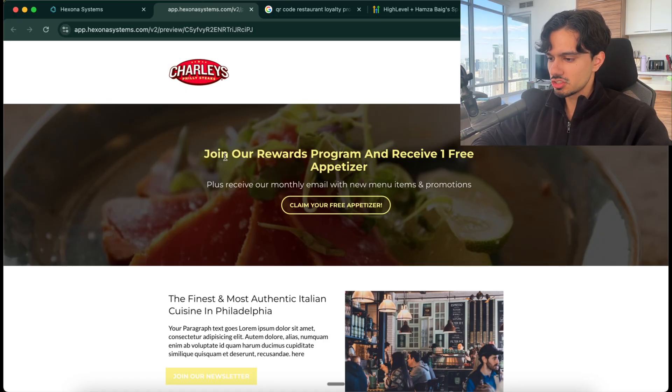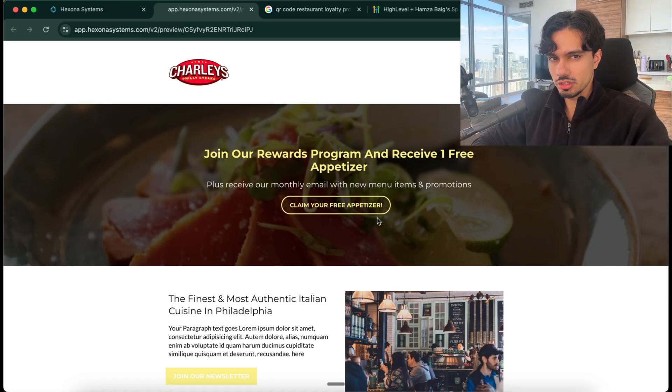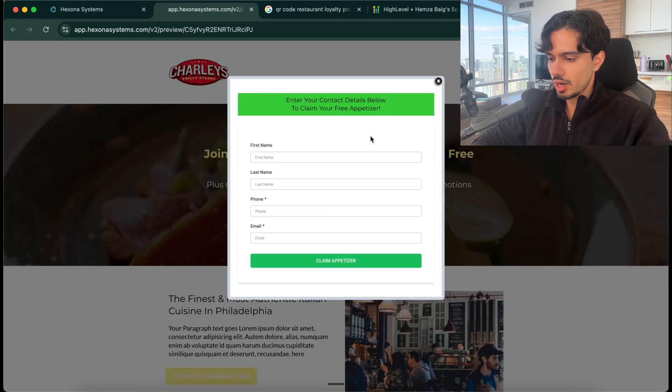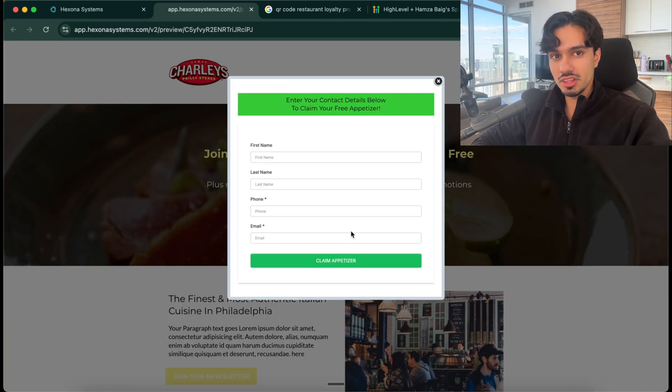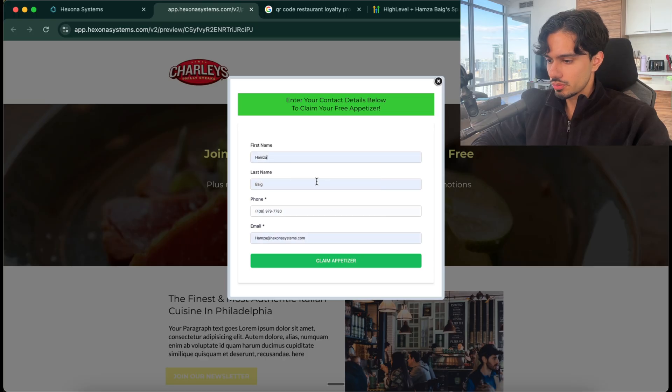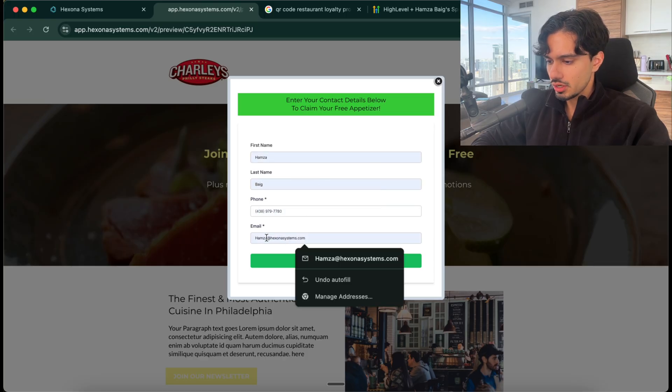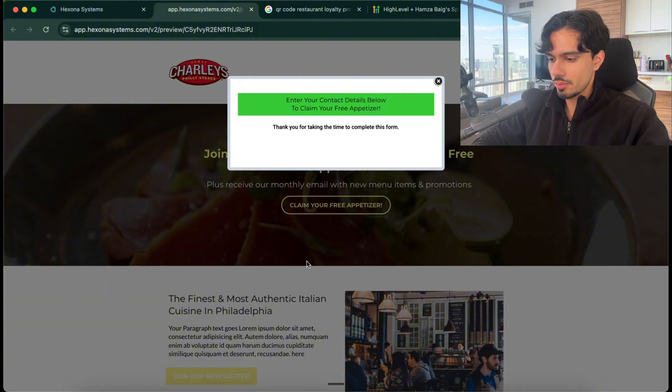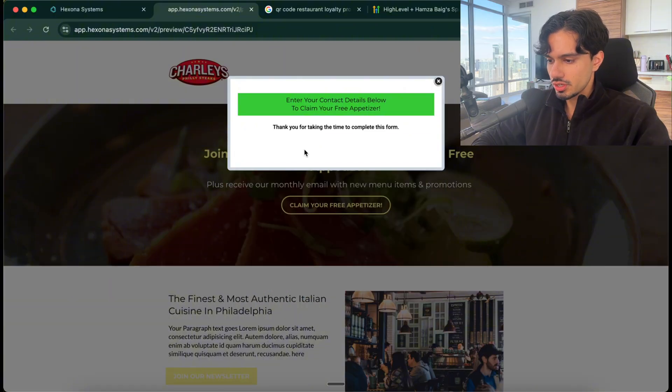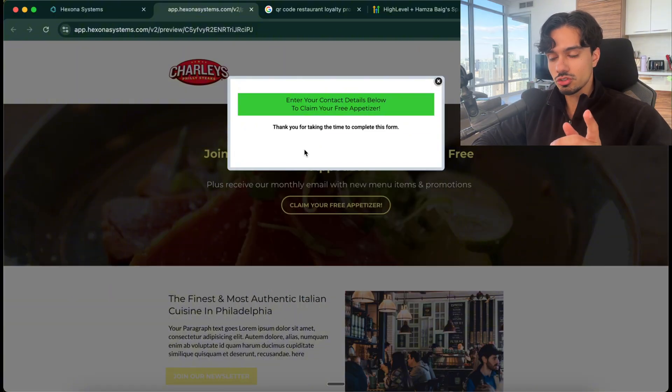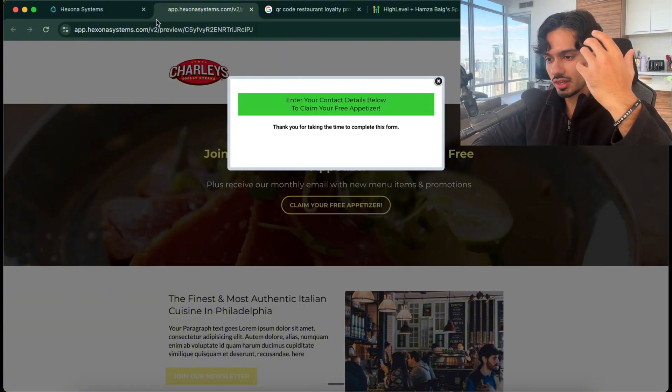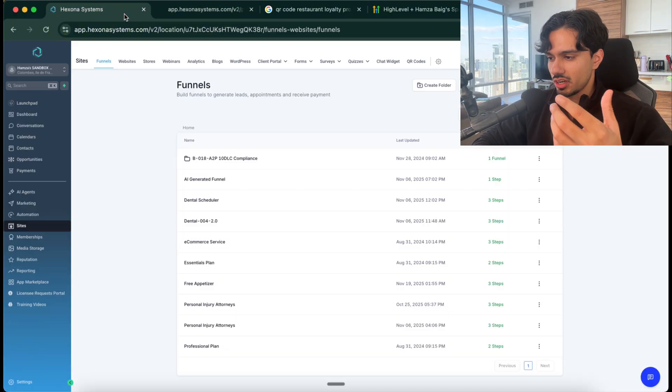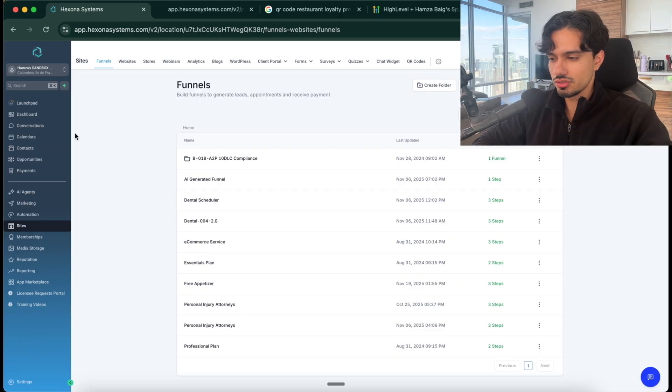You can see here the page is very simple: join our rewards program and receive one free appetizer. So now when they click on claim your appetizer, it opens up this form where they can submit their information. Now what I'm going to do is I'm going to put in my information right here. I'll just put test here and then click claim appetizer. So now what's going to happen is I'm going to get an SMS on my phone saying thank you so much for submitting.